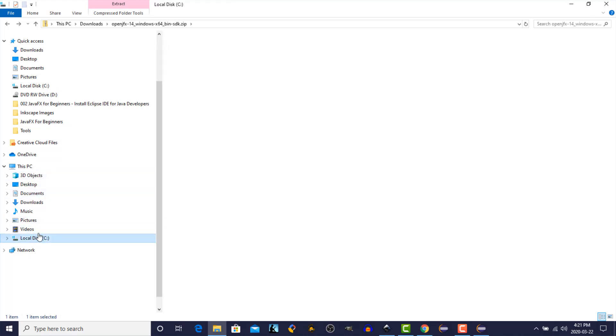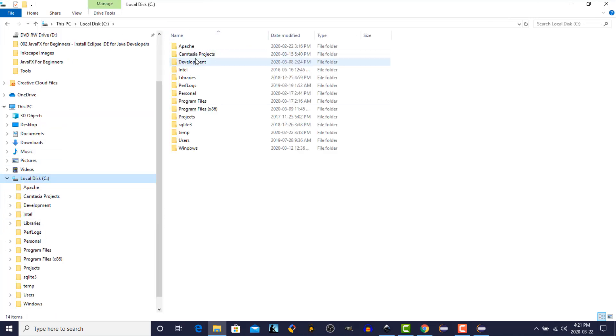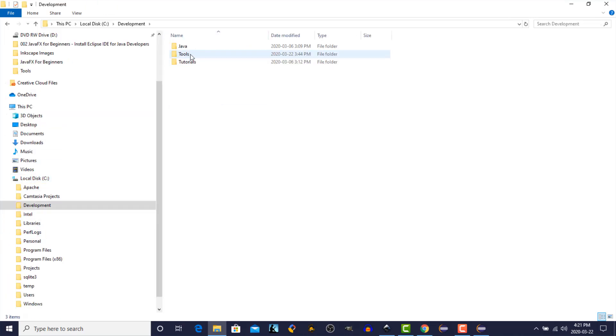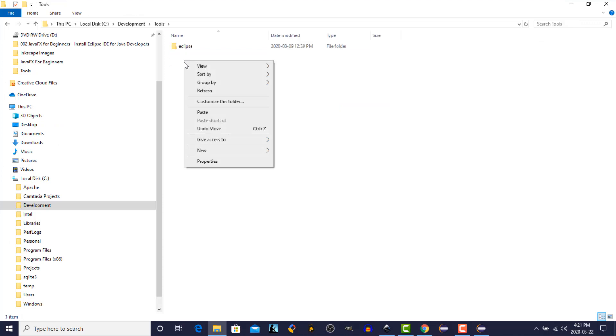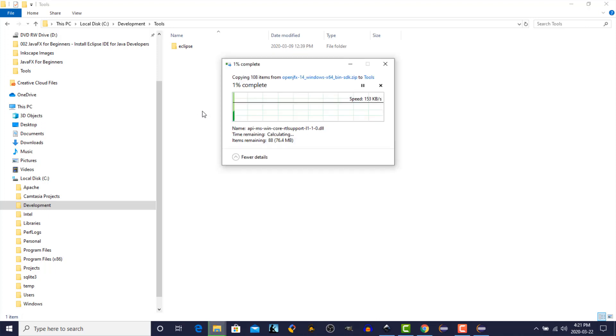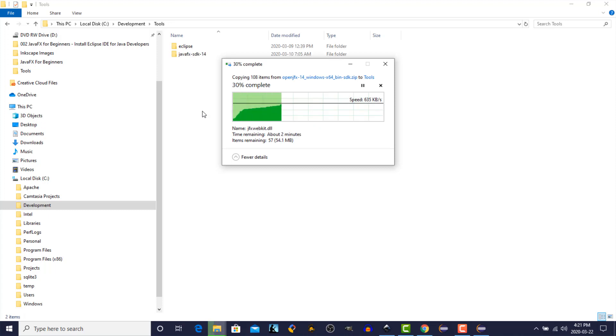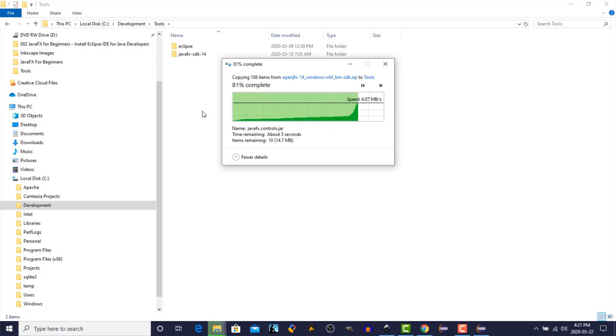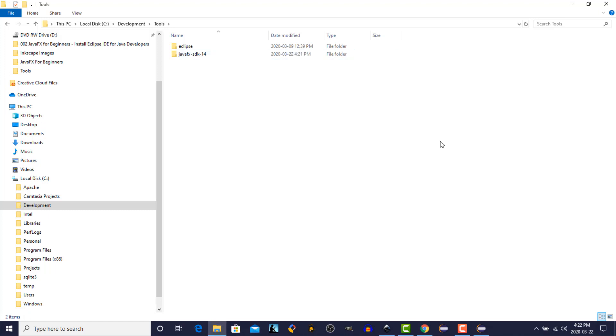And we need to provide a home for that on our hard drive. So we'll go to our C drive. In my case, I'm going to go to Development, Tools, and I'm going to paste that right here. So right-click and paste. You can put it wherever you need to on your system. But just remember the location because we're going to need that folder name later on.